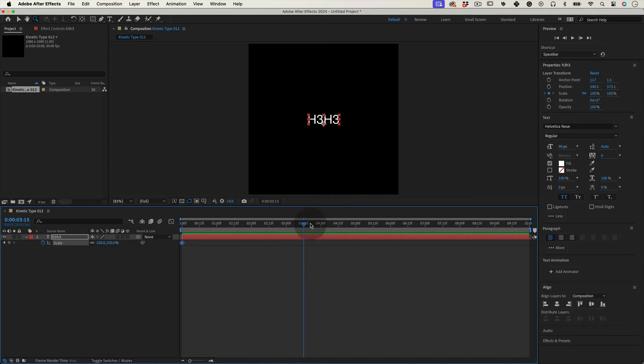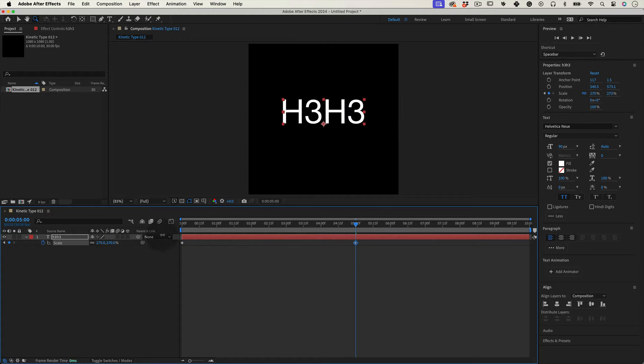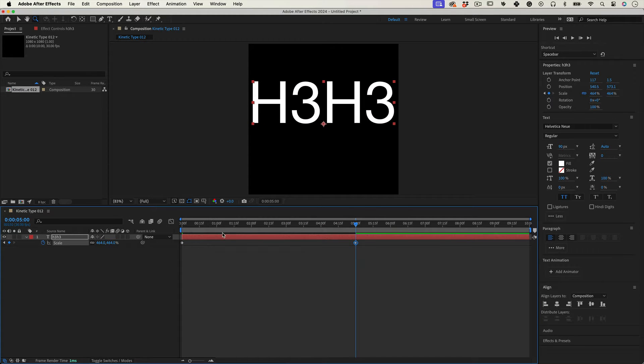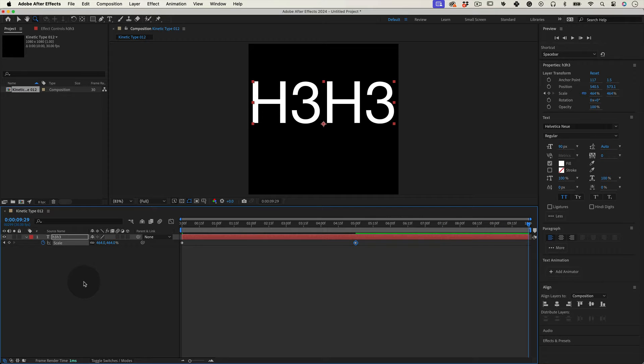Let's move the timeline needle to 5 seconds and increase the scale of the text until it almost reaches the limits of our composition. Then let's move the timeline needle to second 10 and mark another keyframe at 100 percent.